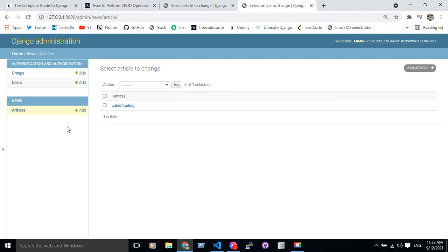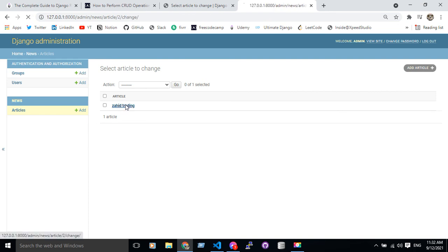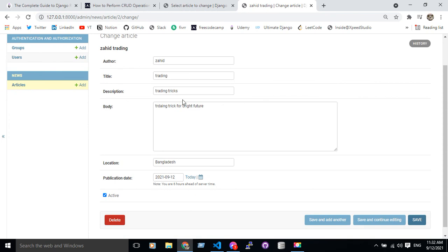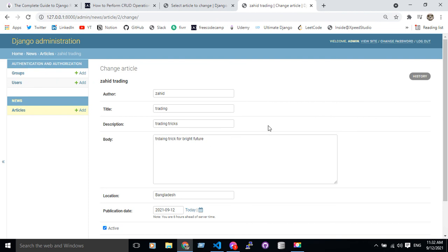You can see in my admin panel I have one article called Jahit ready. So here I have some description, title, body - I mean some data about the article. So how can I manipulate this data from the Python shell? How can I do that?